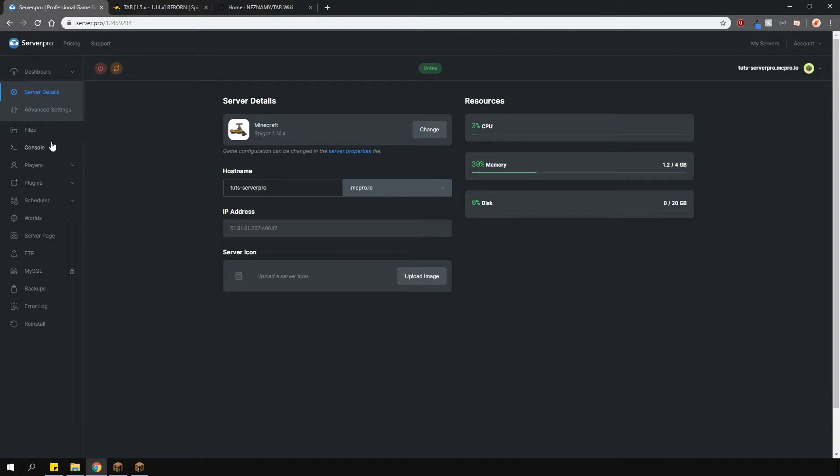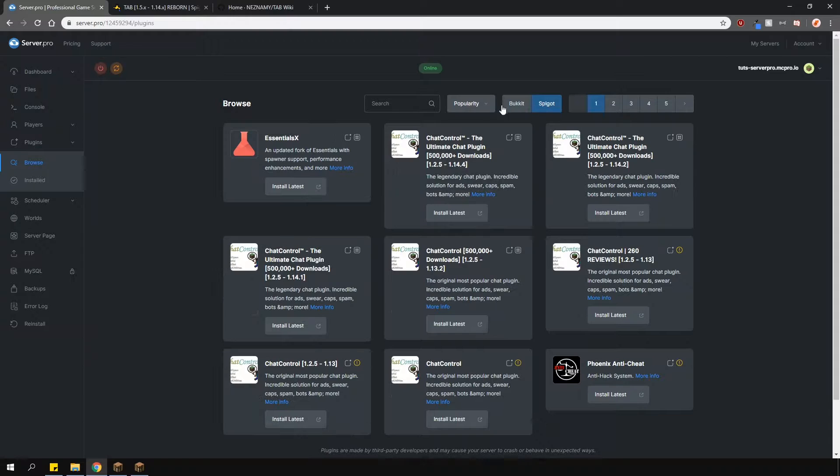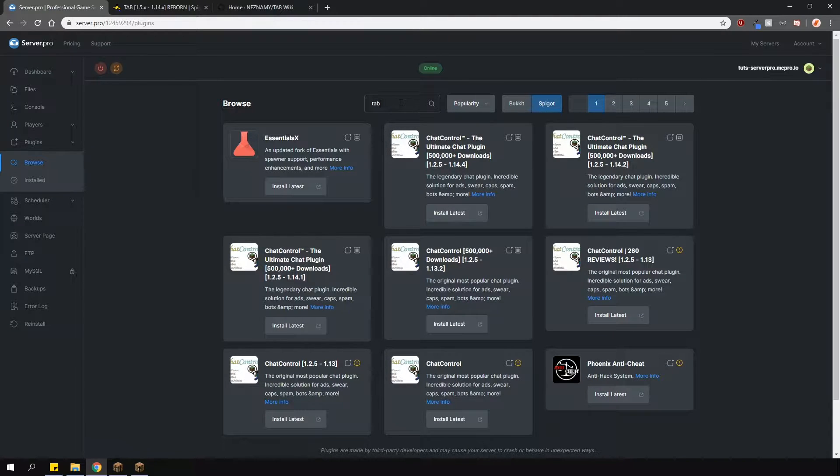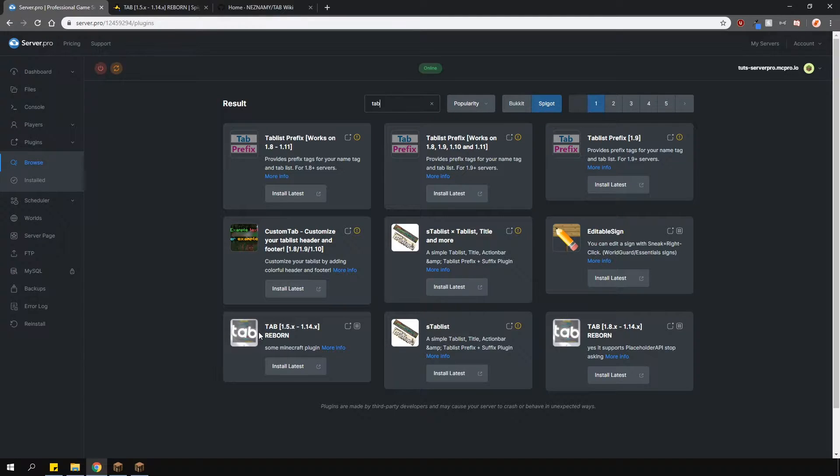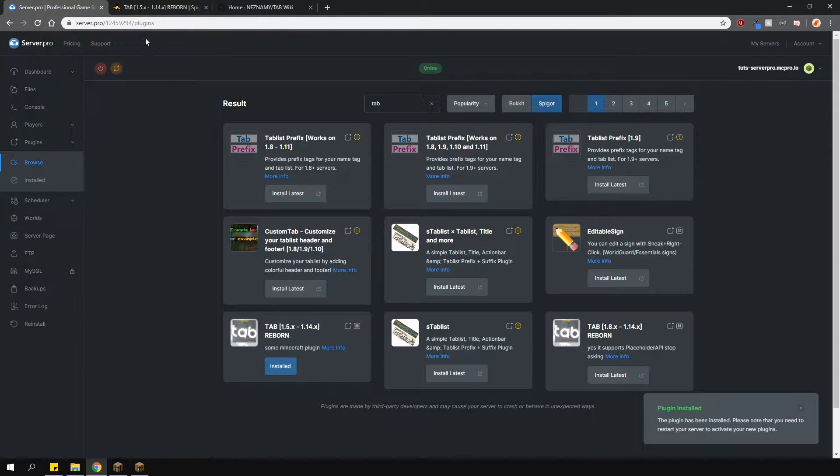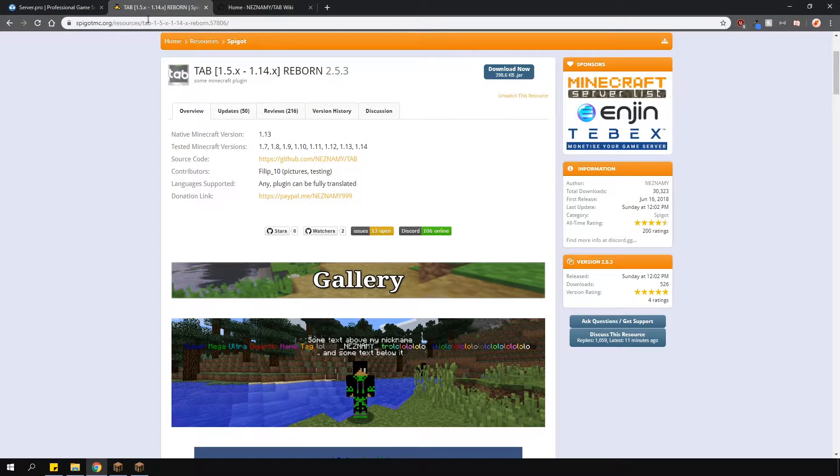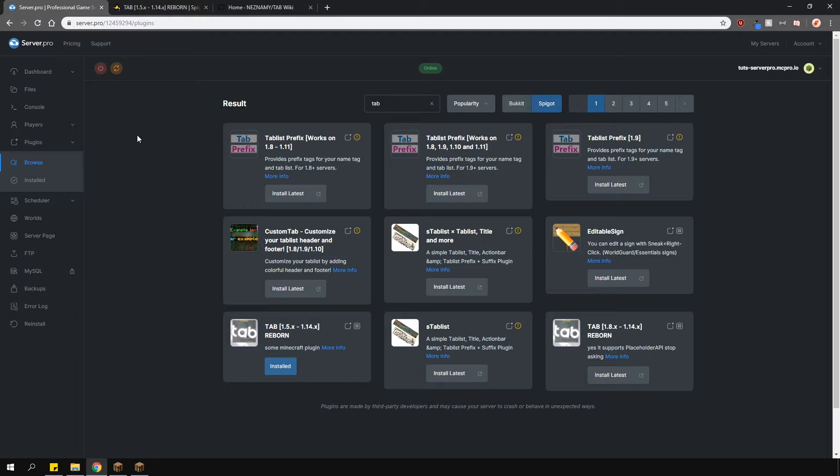To install the plugin, head over to the plugin section, go over to the spigot tab and type in tab. It's the one with a similar icon to this. Install the version that is compatible with your server and restart. Alternatively, you can download it from the plugin page itself and upload it to the panel.